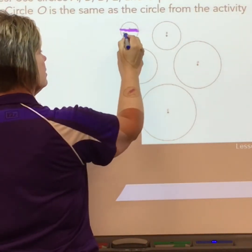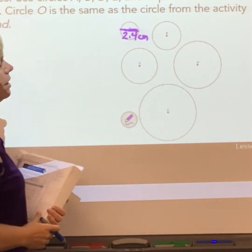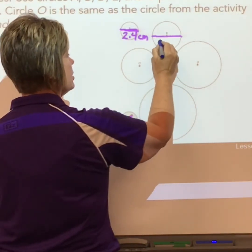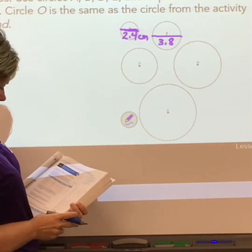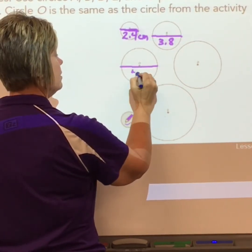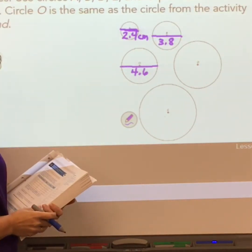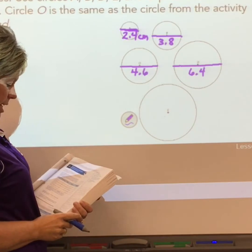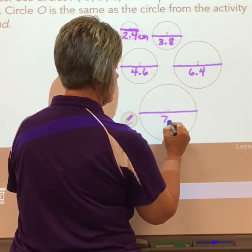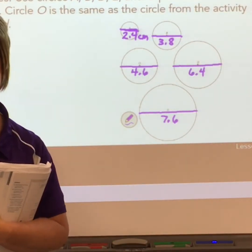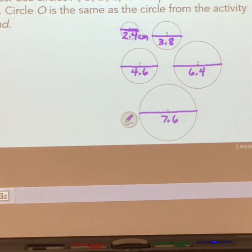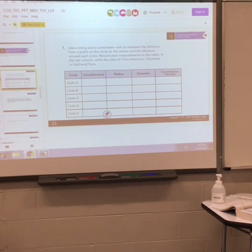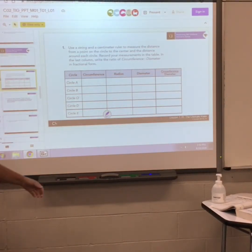Circle A is 2.4 centimeters. Then on circle B, draw your diameter again, all the way across — this one is 3.8 centimeters. Circle O is 4.6, circle D the diameter is 6.4, and circle E is 7.6 centimeters all the way across. Go ahead and get the diameters labeled in all of your circles.